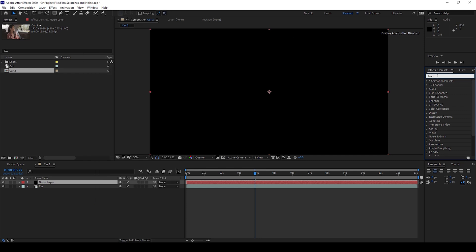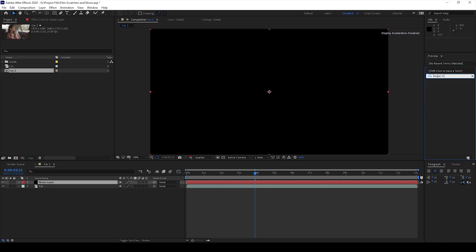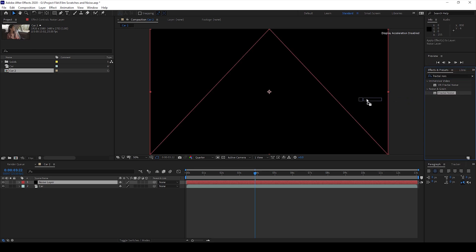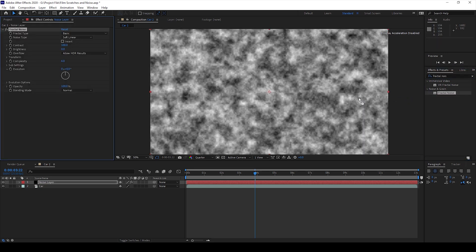So I'll type in Fractal Noise. You have this Fractal Noise effect in the Noise and Grain folder and I'll drag this onto my solid.